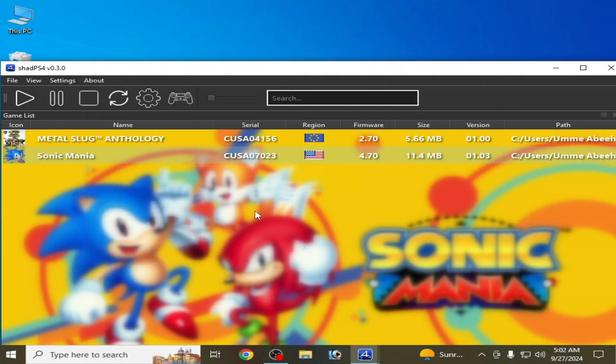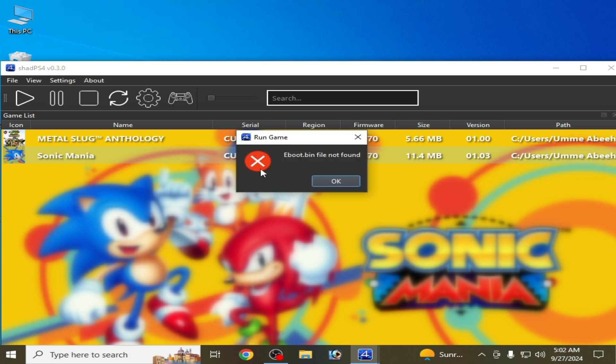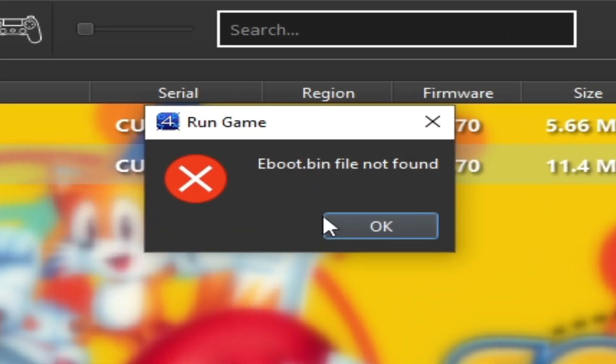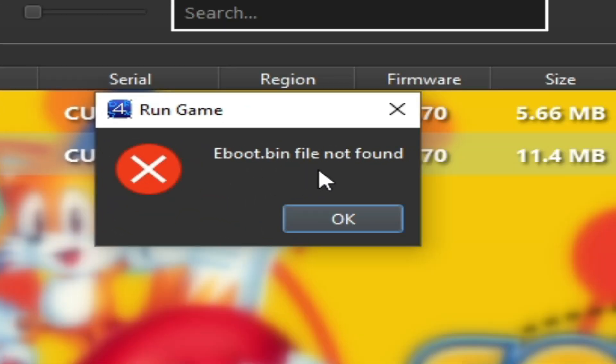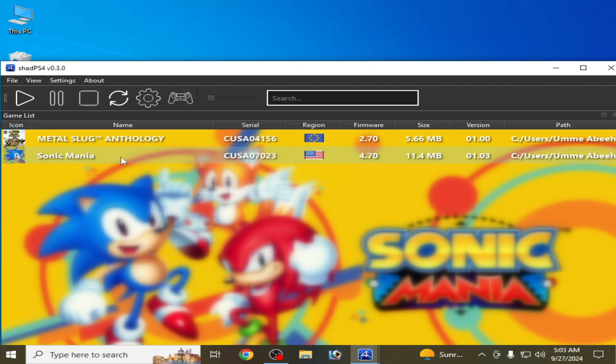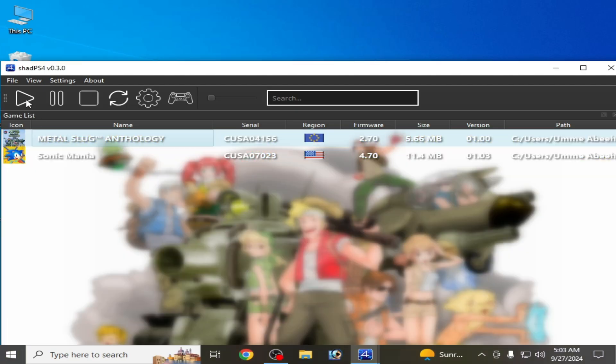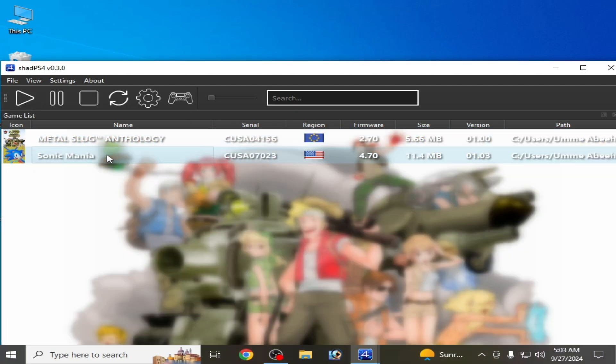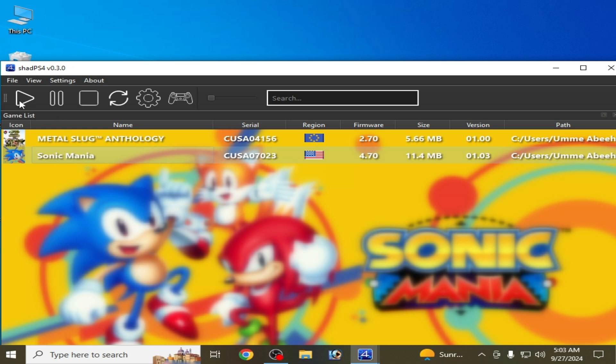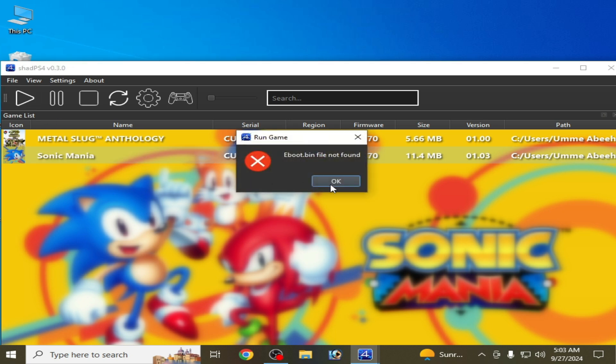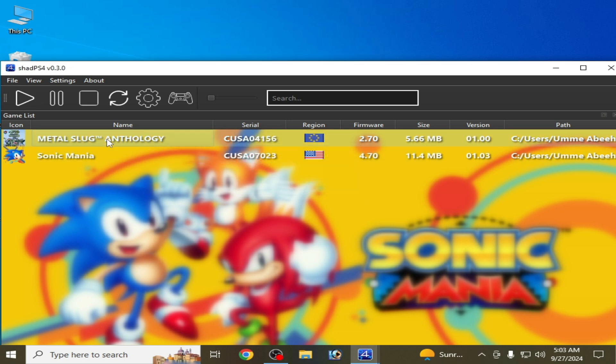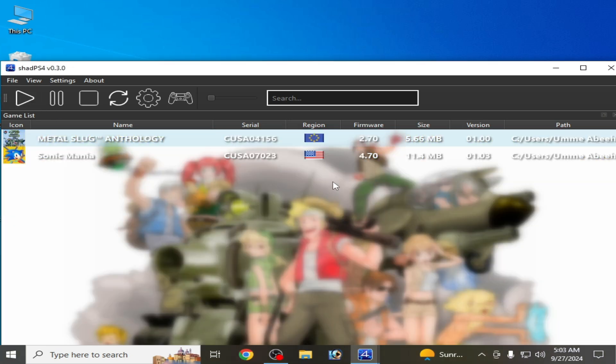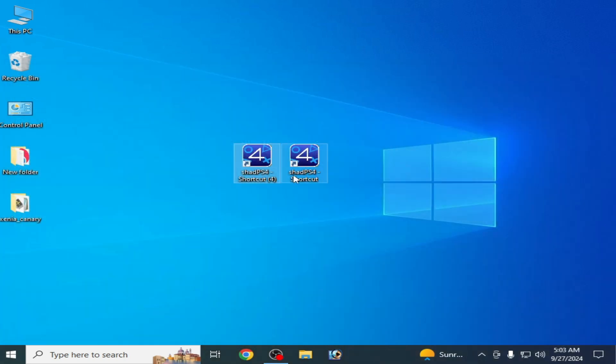What's up guys, welcome back to my channel. In this video I'm going to show you how to fix eboot.bin file not found in your Shad PS4. Whenever I try to open any game in my Shad PS4, this error is showing again and again. You can see, so in this video we will talk about the error for Shad PS4.